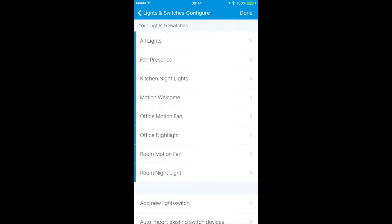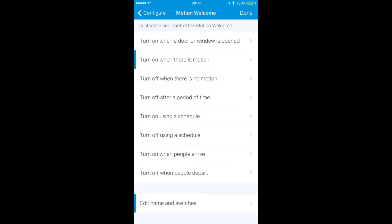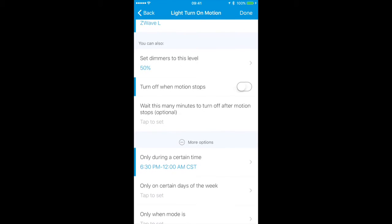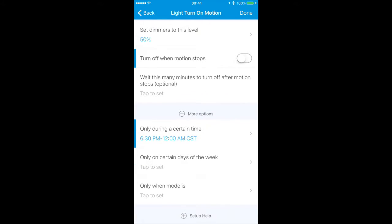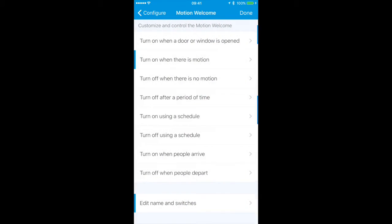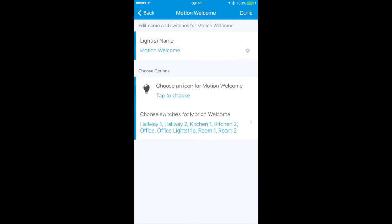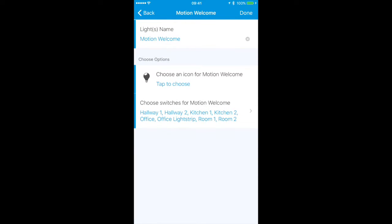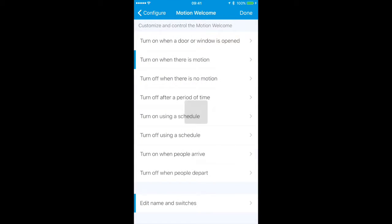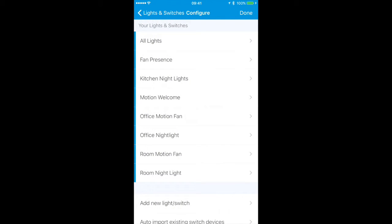Another one with the motion sensor is Motion Welcome. Once again, turn on when there is motion. At the top, Z-Wave L, that's just the motion sensor in my living room. It will set the lights at 50 percent during these times, 6:30 PM to 12 AM. When I arrive home it will turn on all of these lights here that are mentioned in the switches: hallway one two, kitchen one two, office, office light strip, room one and room two. This one's called Motion Welcome, turns on the lights when I arrive and detects motion in the living room, which is right where I come in.